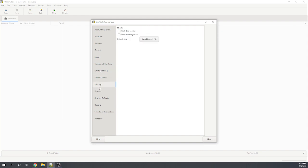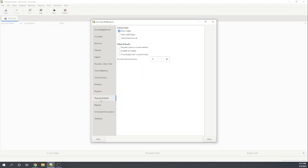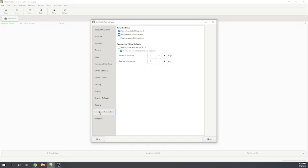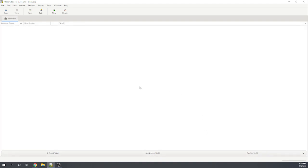I don't see anything else we need to really set up just yet. The one thing I don't see, I don't see where we can tell it that we are an S Corp, or where we can set up classes to track income and expenses or locations. The case study asks us to set up multiple classes, one for HVAC, one for plumbing, one for administrative. I don't see the ability to do that.